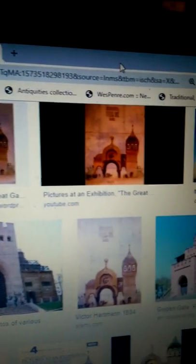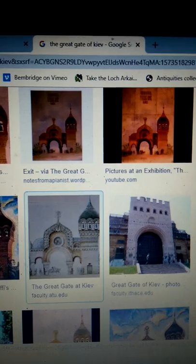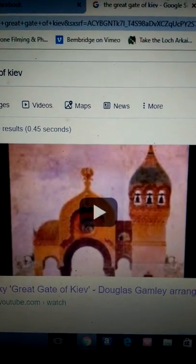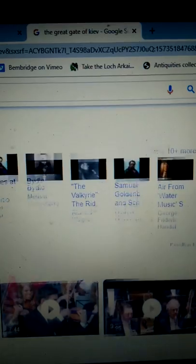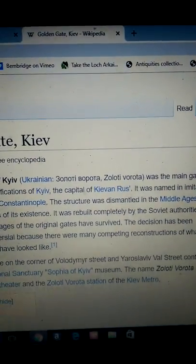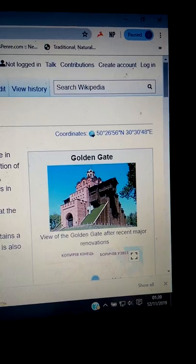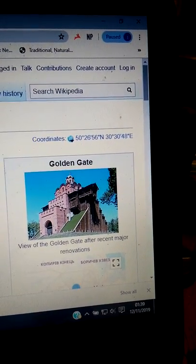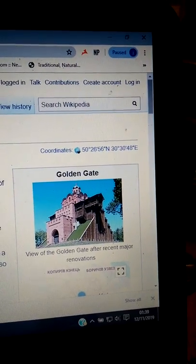We'll come on to this brick one that's definitely worth looking at. So we'll see what Wikipedia has to say. The great gate of Kiev was the main gate in the 11th century fortifications of Kiev, the capital of Kievan Rus — interesting they call it Rus. It was named in imitation of the golden gate of Constantinople.